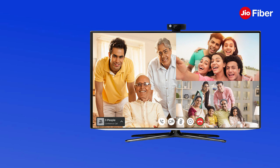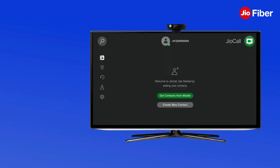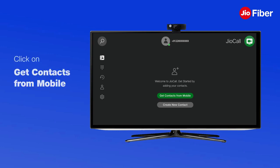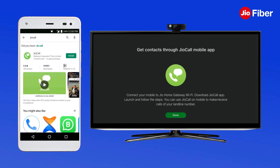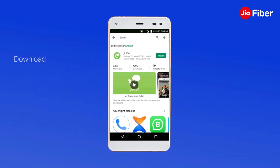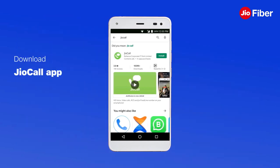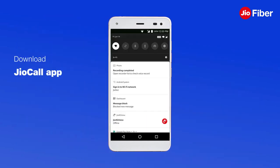It is also possible to set up your phonebook on the TV using the contact share feature. Go to the home page of the GeoCall app and click on Get Contacts from Mobile. Download the GeoCall app on mobile, set up the landline number, and share the contacts.